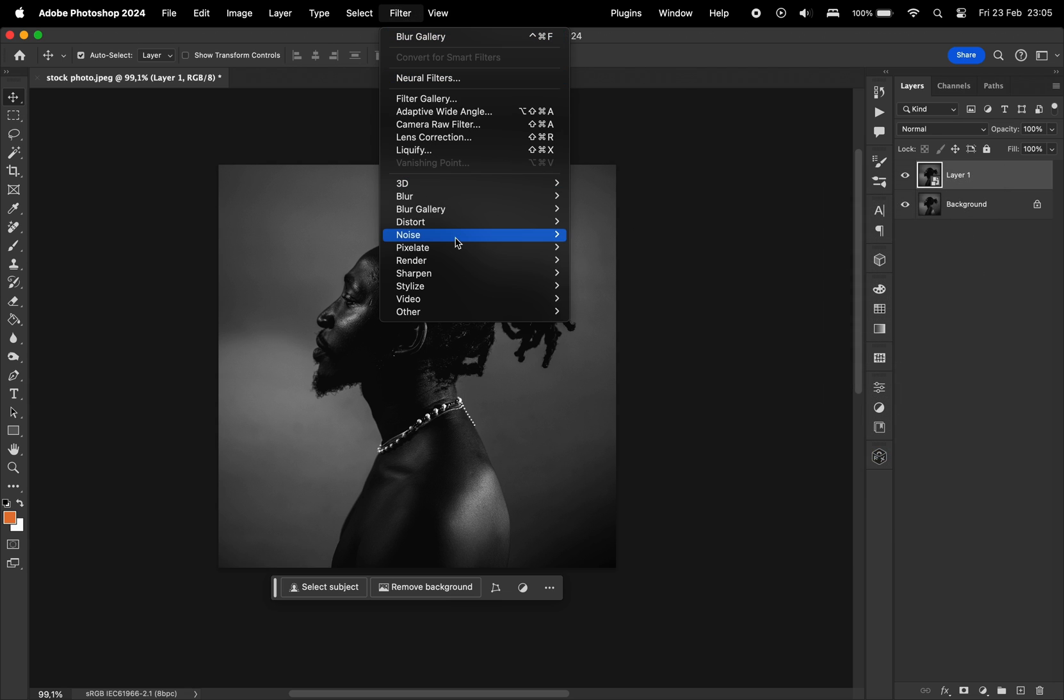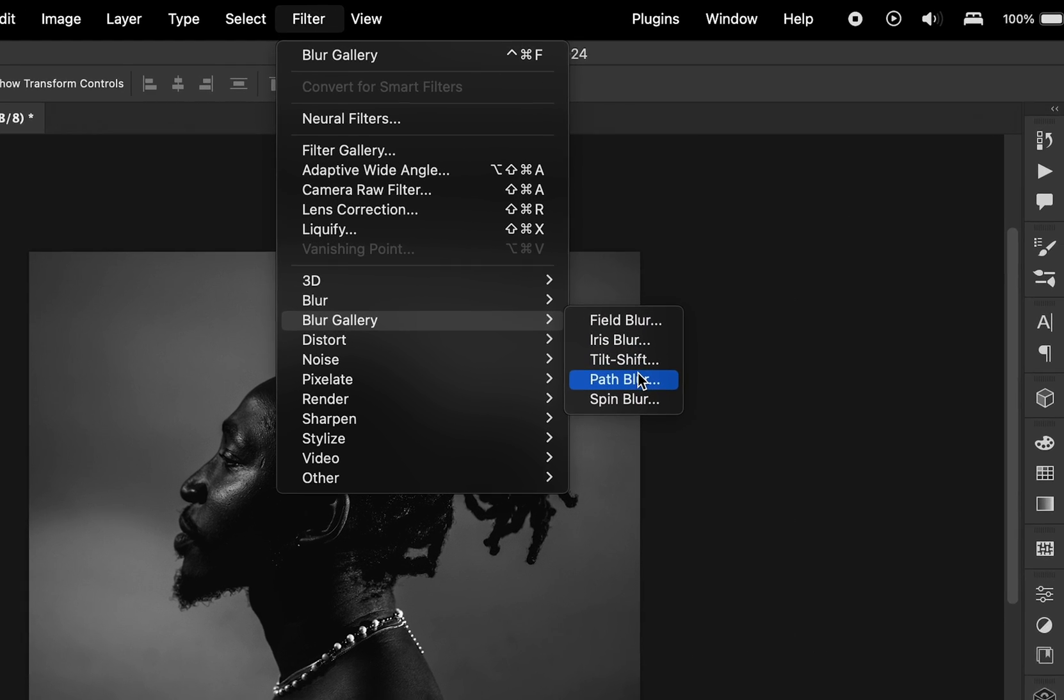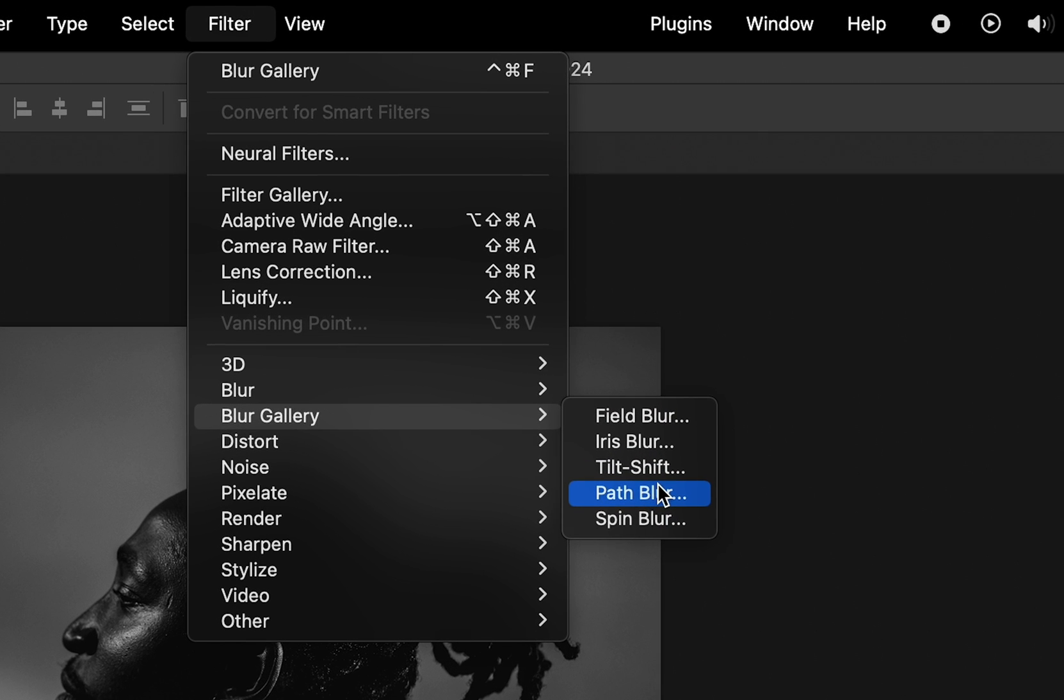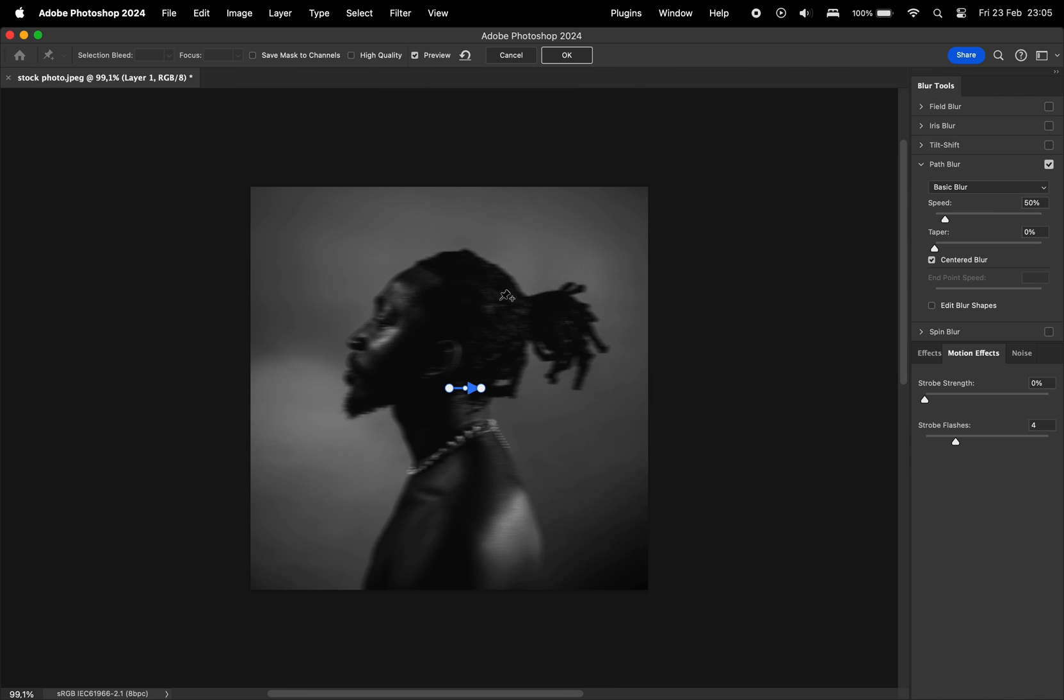And then what I want to do is I'm going to go to filter, blur gallery and path blur. This is really where the magic happens.